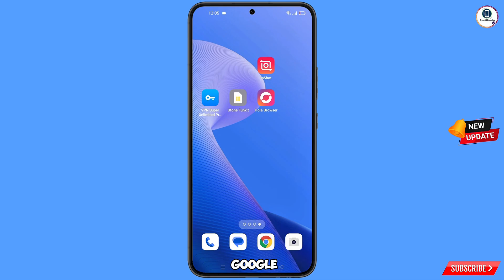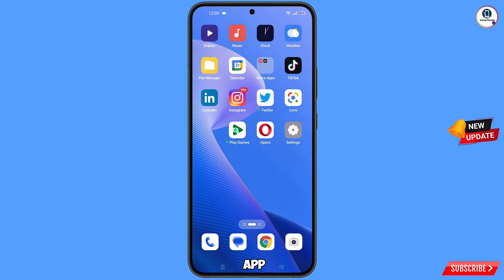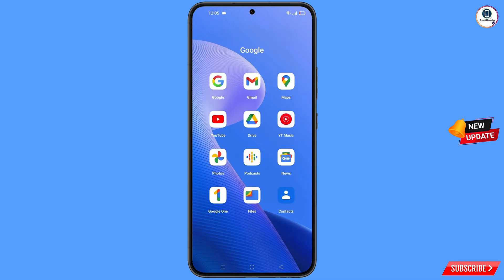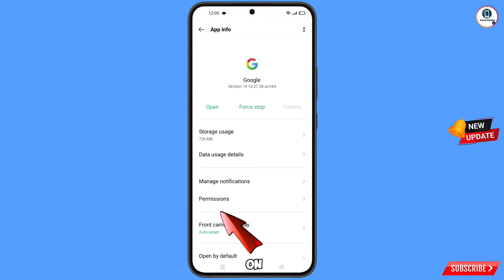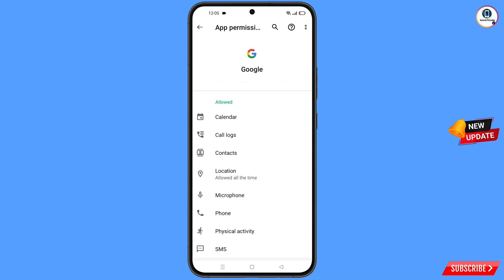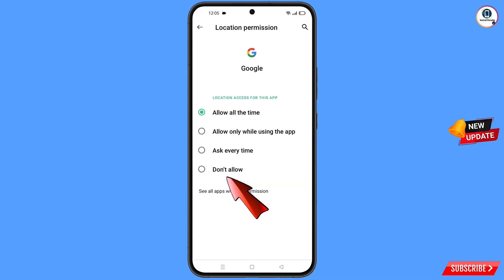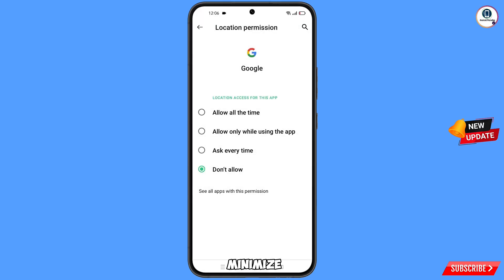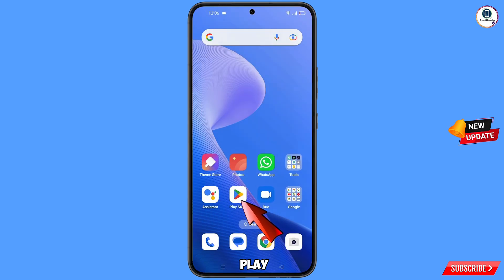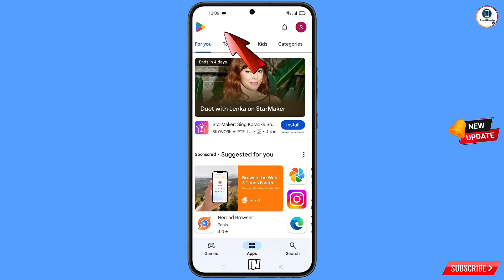First of all, navigate to the Google app on your phone. Tap on app information, tap on permissions, tap on location, tap on 'Don't allow', then tap on 'Don't allow anyway'. Minimize the app. Now open the Play Store.